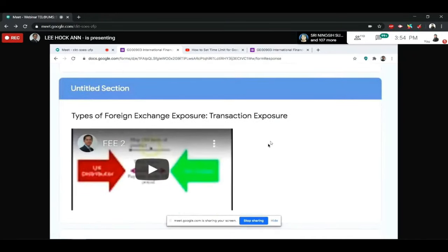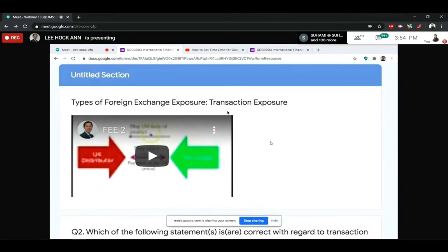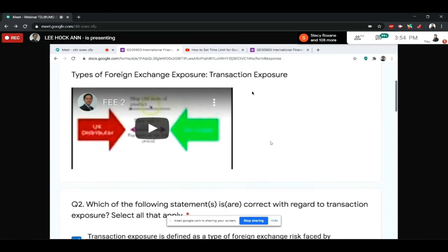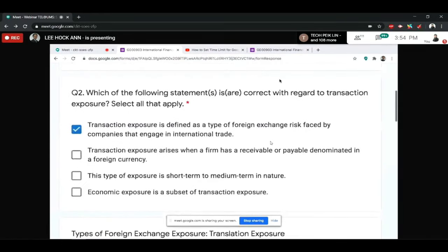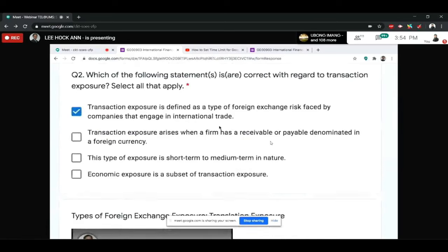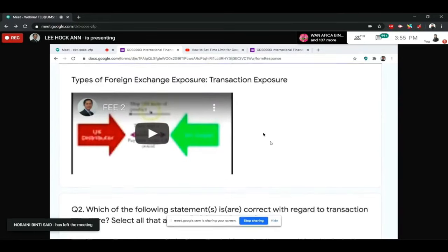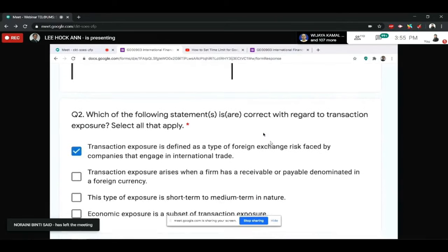After answering the questions, students proceed to the next section. For example, there are three types of foreign exchange exposure, but I don't explain all the concepts in one video — I break it down into small sections, starting with transaction exposure, followed by questions. If students are unable to answer the questions, they may need to re-watch the video. It's a short video, so it saves time to find the main points.